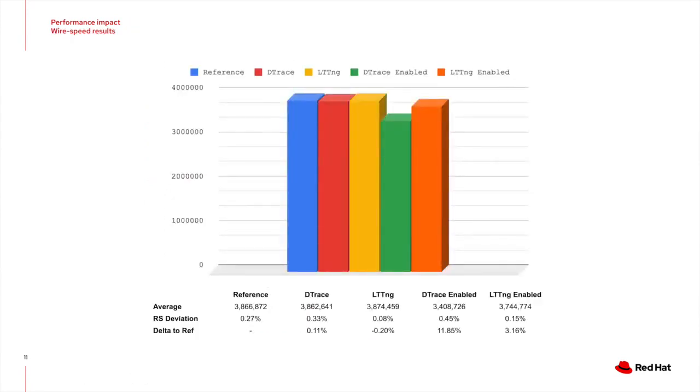This slide shows the results for the wire speed test. You can see that the presence of the trace points in the code do not introduce any noticeable overhead. They are well within the deviation of the individual runs. However, when enabling them, you can see the impact. For Dtrace, which uses BPF trace to print the events, the impact is almost 12%.